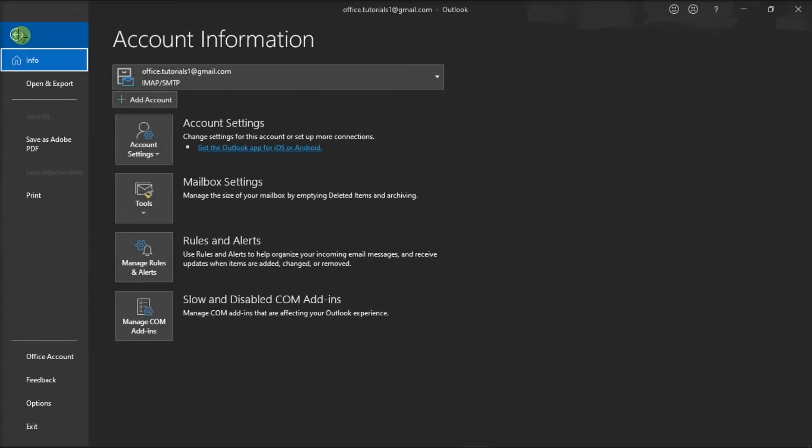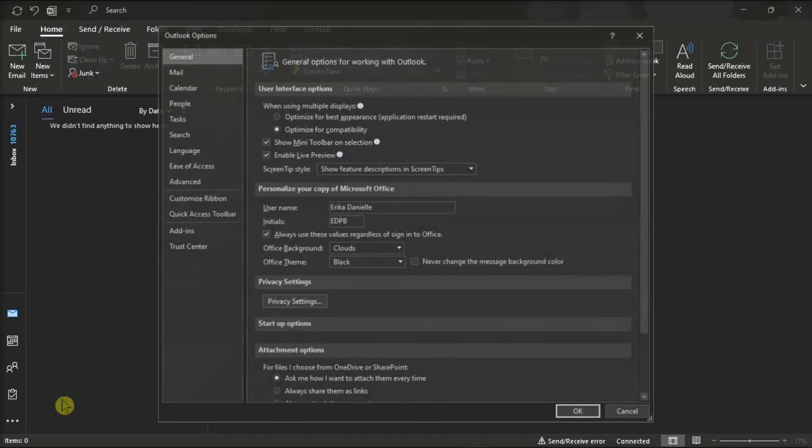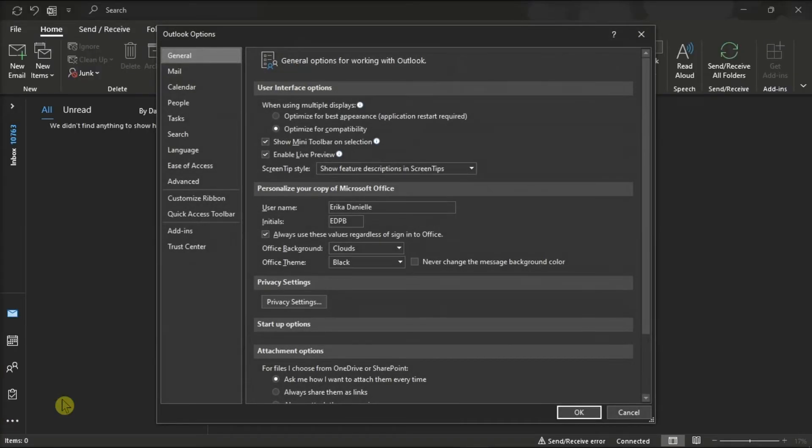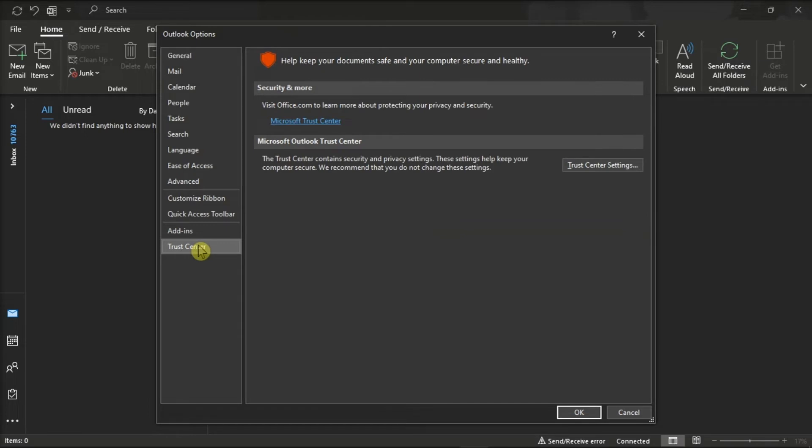select Options from the categories on the left, click on Trust Center, and go to the Trust Center settings.